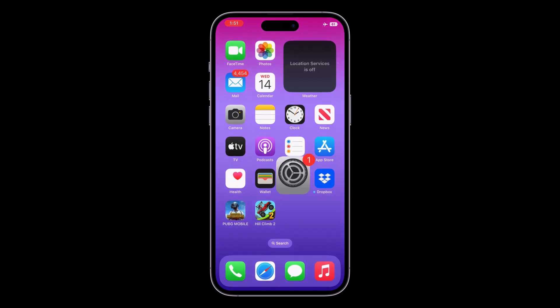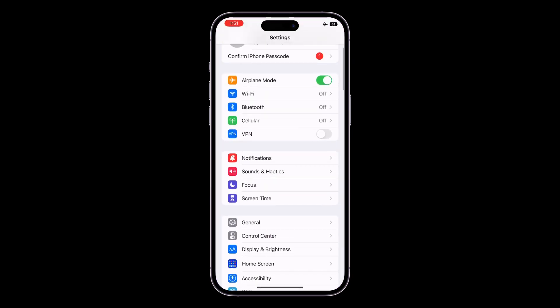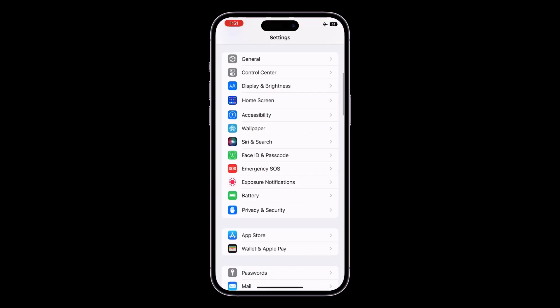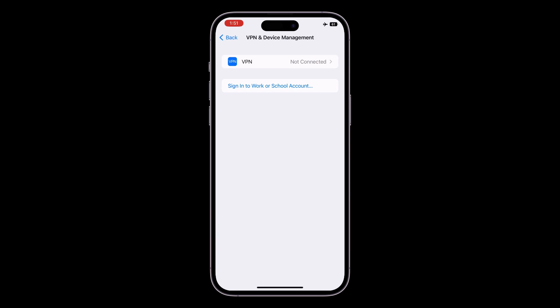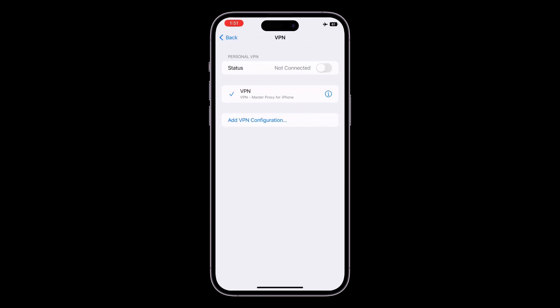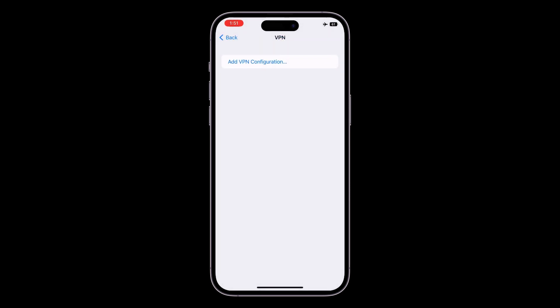Then open Settings, click on General, then click on VPN and Device Management, click on VPN, and delete the VPN if you have added any VPN on your iPhone.